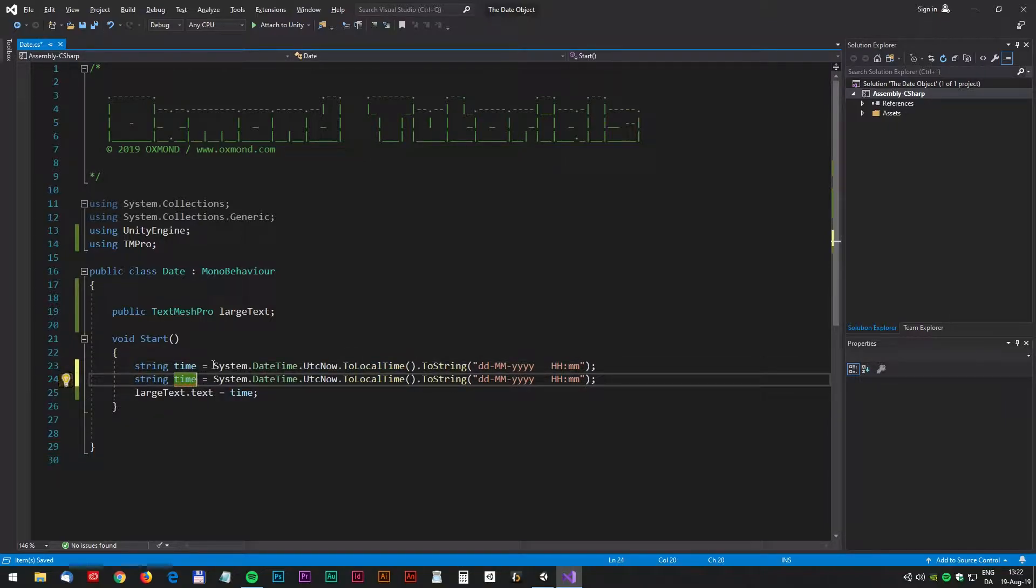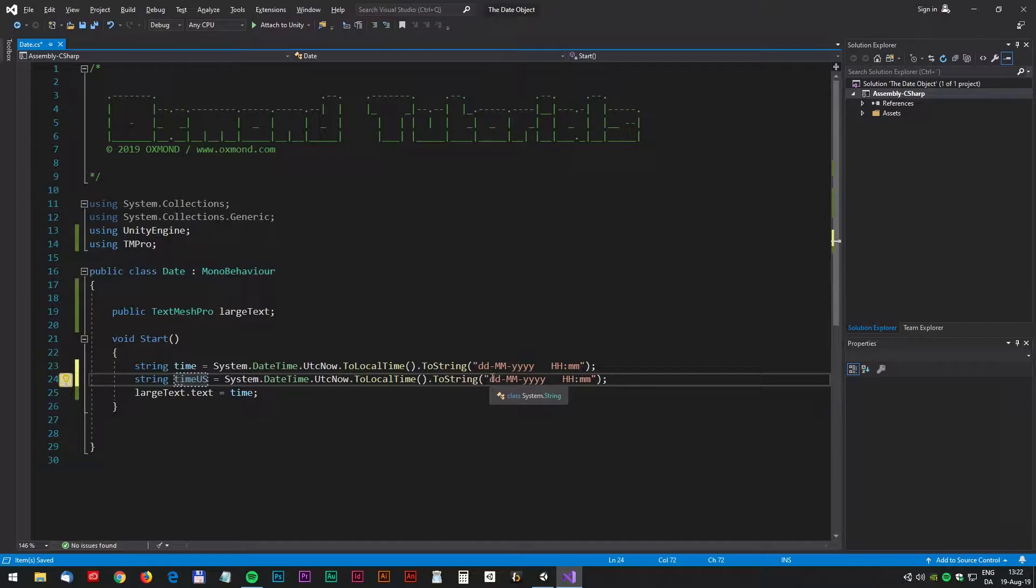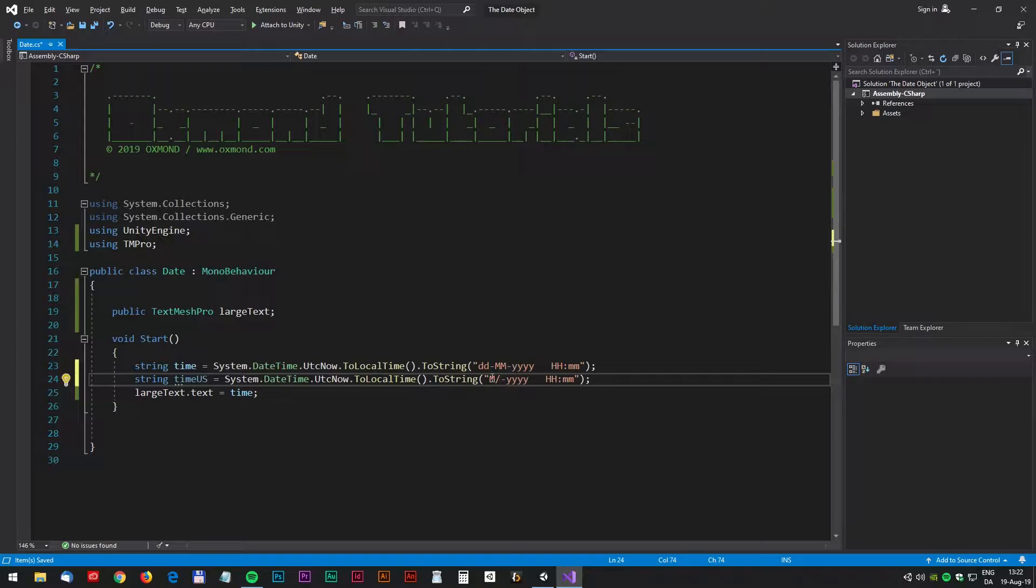Now let's go for the American style date. Make a new string we call time US and in the states it goes something like that: month, day and year and then only 12 hour base system and then we have to say AM or PM, something like this.